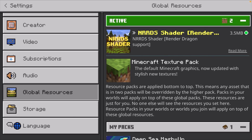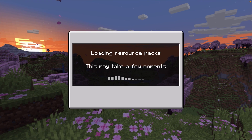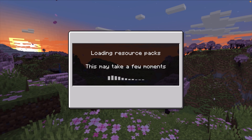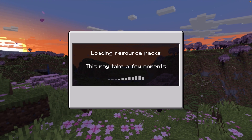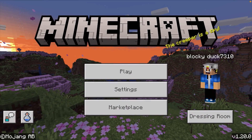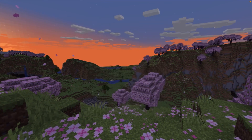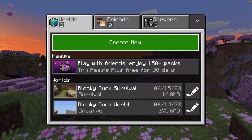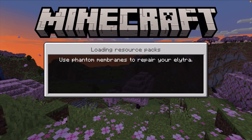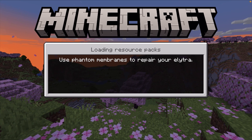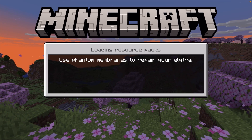We have the shader and the default texture pack activated. From here, click the back button and that's going to load up the shader for you — it will take a few seconds. Now you can click play and choose a world. We're going to pick this one — our survival world. You can also create a new world with the shader enabled.